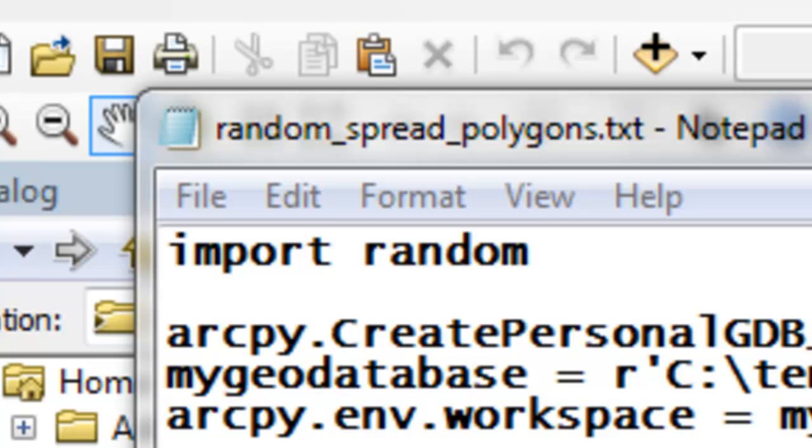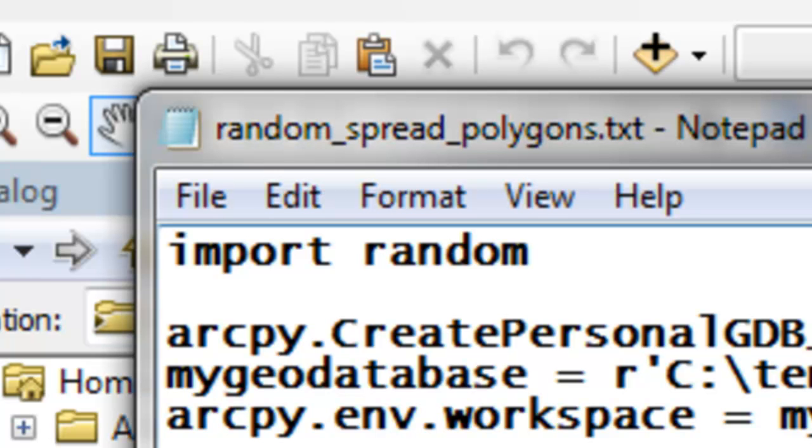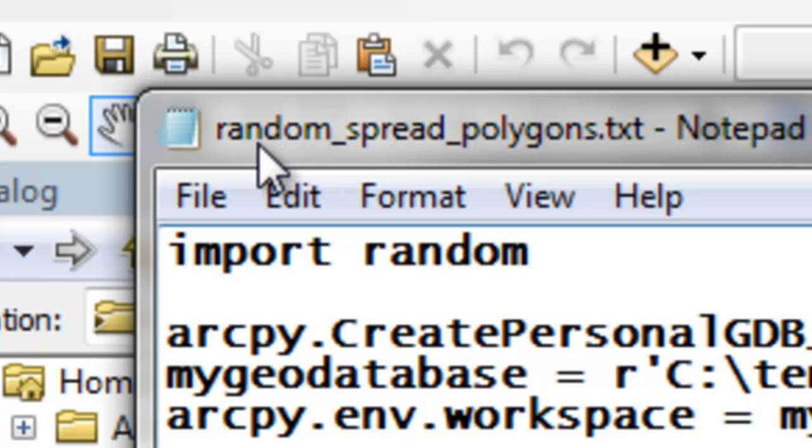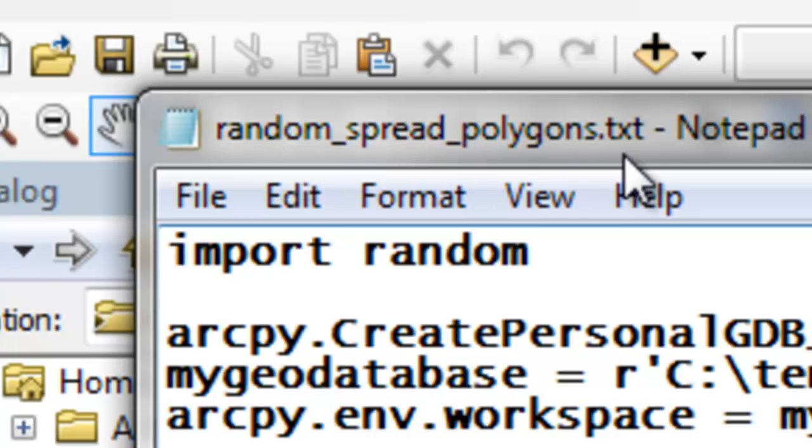In this session, we're going to work on simulating a spread of something. It could be a spread of disease, an oil spill, or a wildfire spread. What you need to do is go to the Blackboard website and download this text file, randomspreadpolygons.txt. And once again, we'll copy and paste from our text file into the ArcPy window in ArcMap.